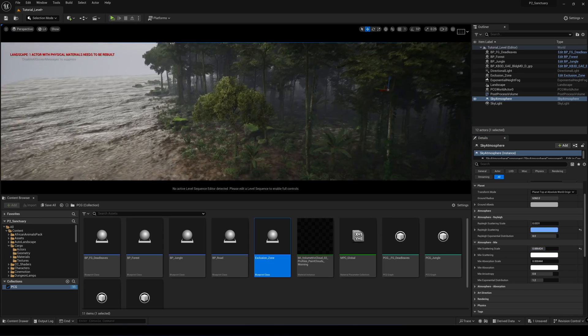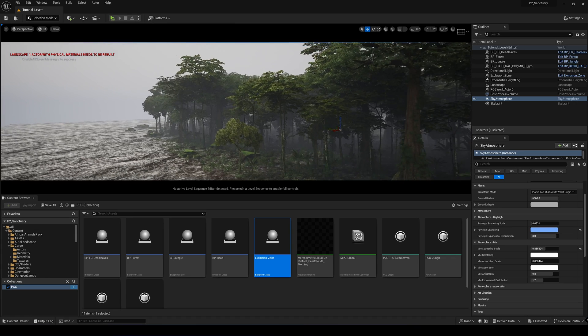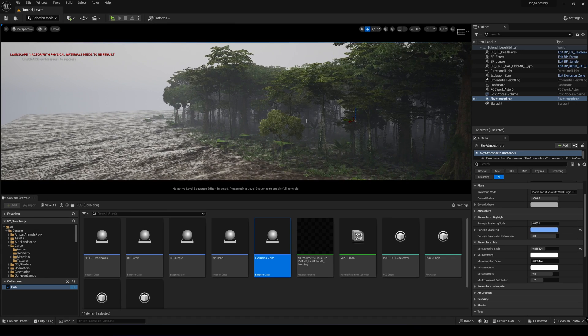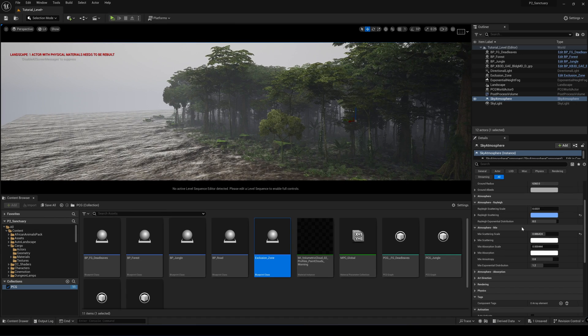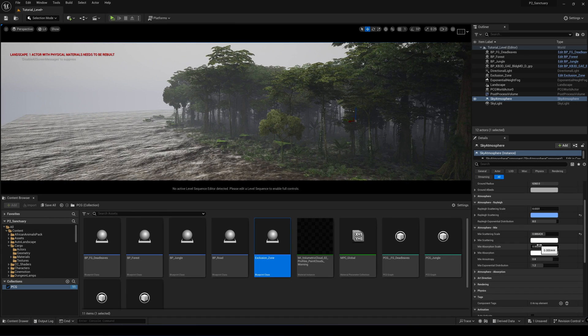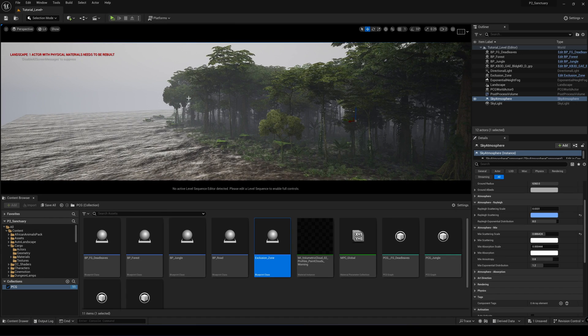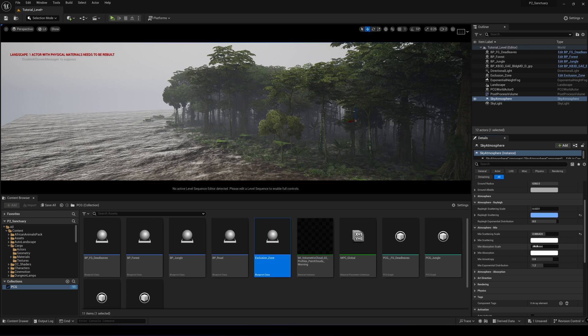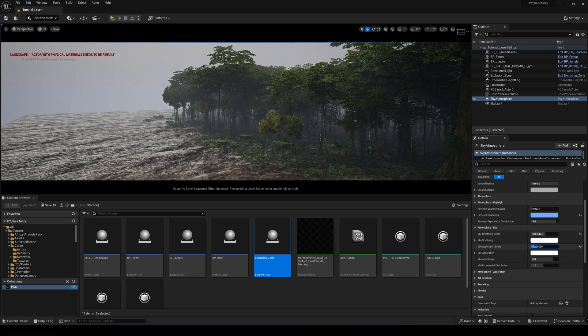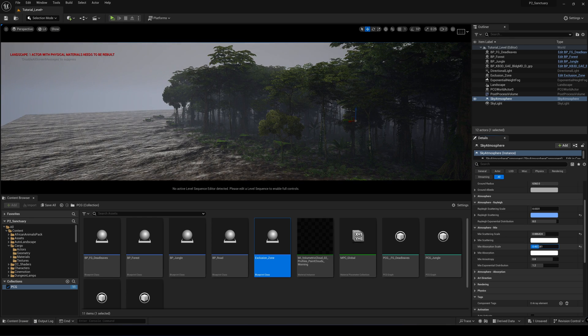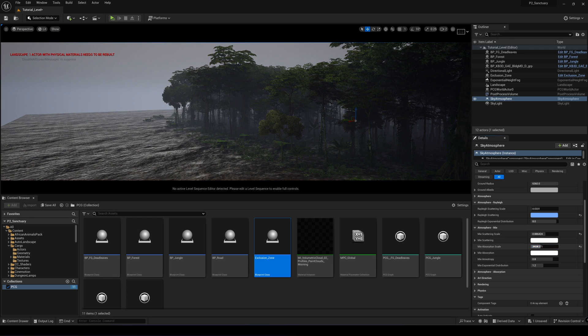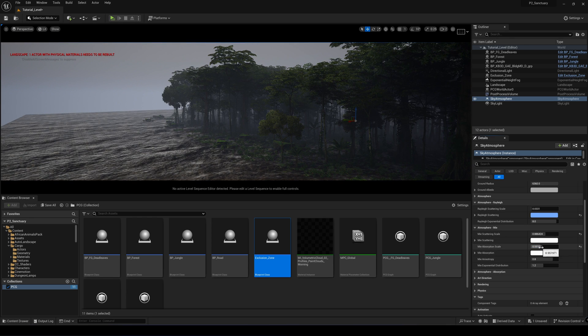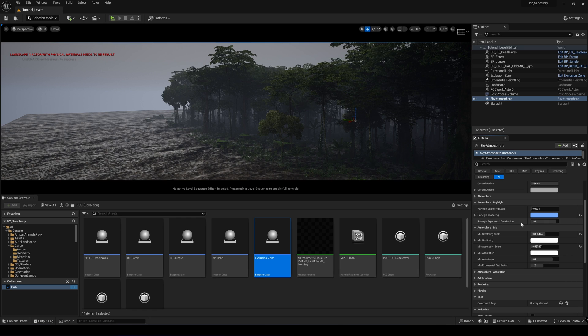So this is how we create an overcast scene using the sky atmosphere system. And if we want a darker atmosphere, we can increase this. And we have more like a darker overcast scene.